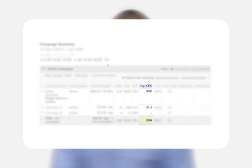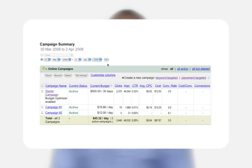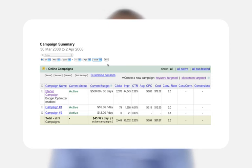The average CPC is the average cost accrued for clicks on the ads within that campaign. Cost per conversion is the total cost divided by the total number of conversions. This tells you how much each conversion costs and applies only to users who have signed up for conversion tracking.